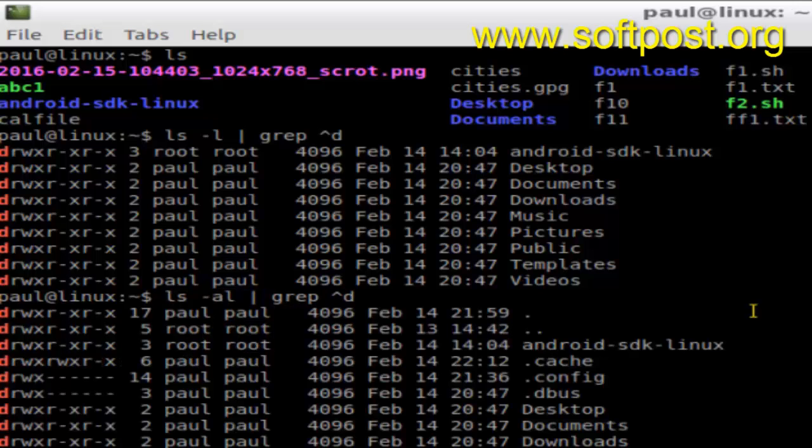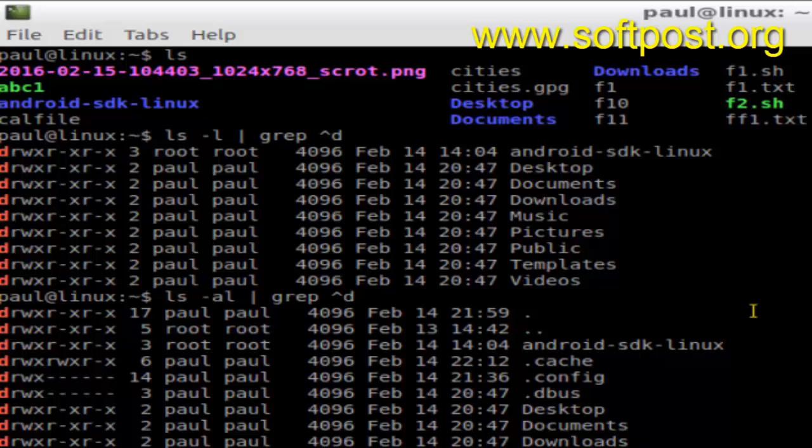You can also list hidden directories as well using this command: ls -la and then use the pipe operator, after that grep caret D. This character D means search for all the output of ls -la command.